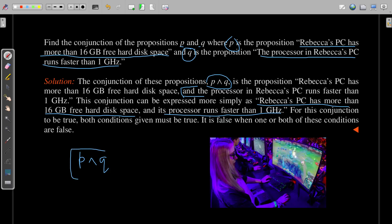This is a propositional statement, and which kind? This is a compound proposition, because it is joined by a logical operator — that is, conjunction. Whenever more than one proposition is involved along with logical operators, we call it a compound proposition. As I mentioned in the previous video, this is one such example of a compound proposition. P and Q here are atomic propositions, and we combine atomic propositions together to form compound propositions.